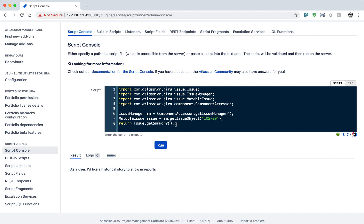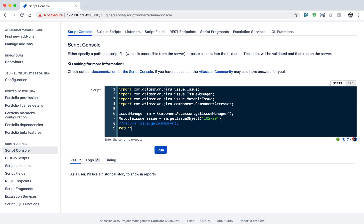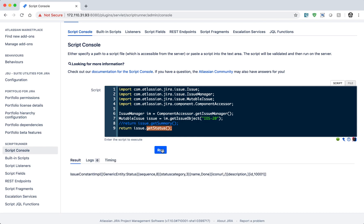Apart from the summary, you can also try to fetch something else. If you want to fetch the issue workflow status, you can type in issue.getStatus(). I know this is the function that will get me the status. You will come to know about these functions over time, and you can go to the ScriptRunner documentation or search on the community to learn more.